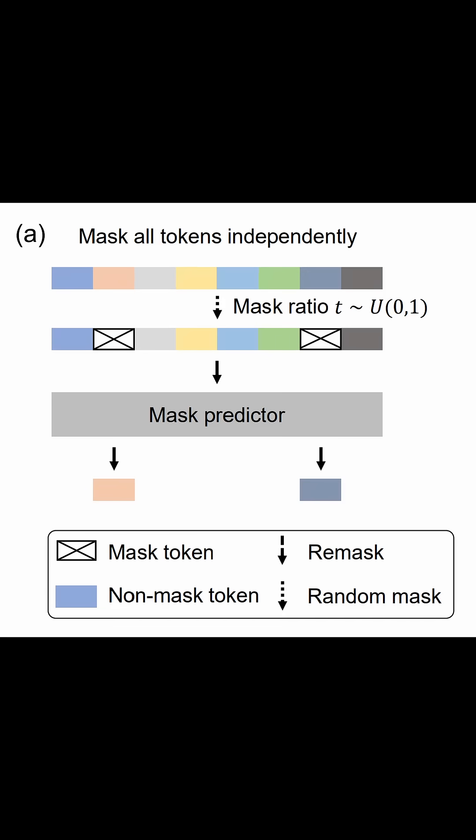In image diffusers, the sequence is normally the pixels of the image and the corruption is often adding Gaussian noise. However, for LADA, they corrupt the sequence by replacing tokens with a special mask token.